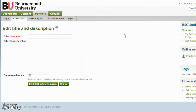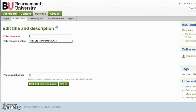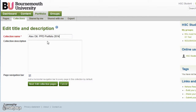Please give your collection a meaningful title. In my case, Alex Ott PPD Portfolio 2014. If you are creating a collection as part of an assignment submission, please include your name in the title. Please ensure that you have selected a page navigation bar, and this will add a horizontal navigation bar to every page in the collection.